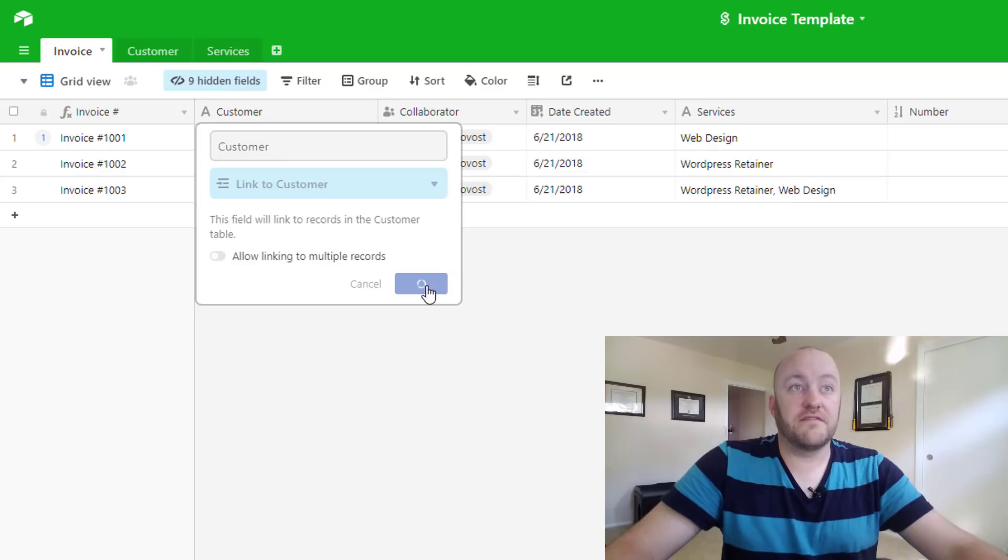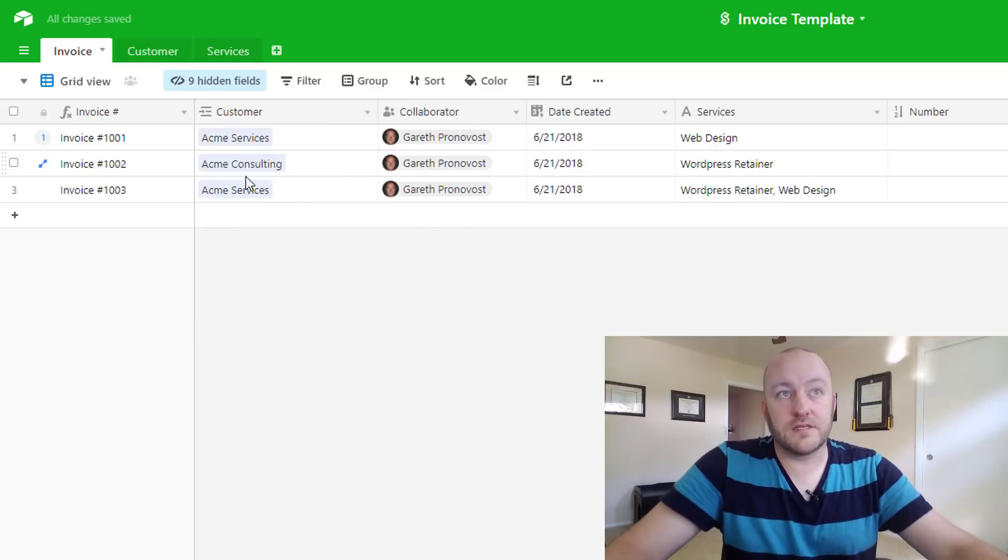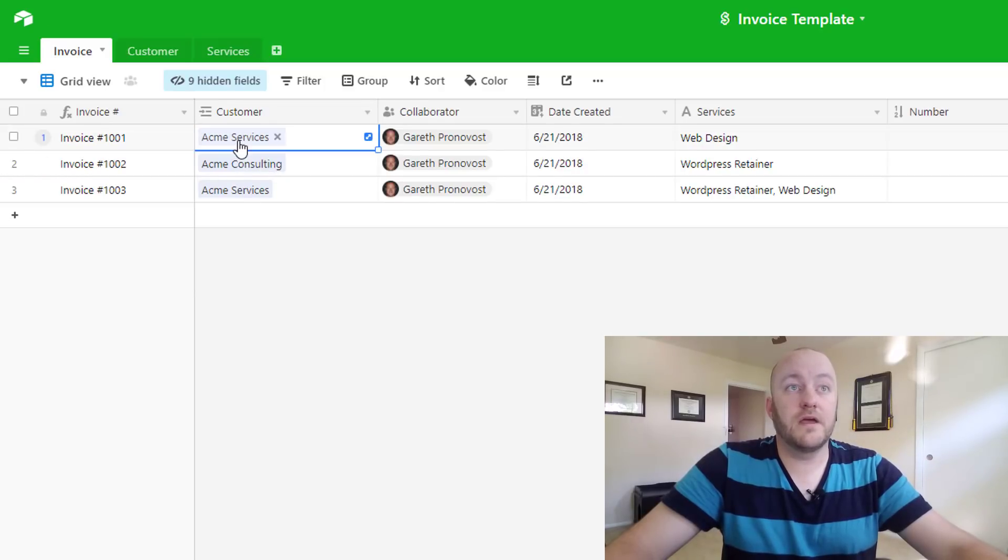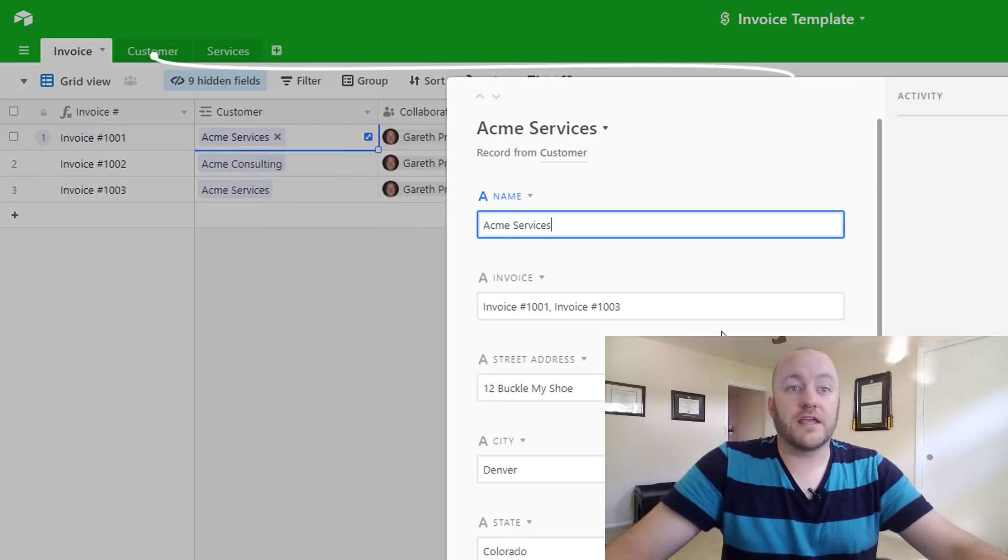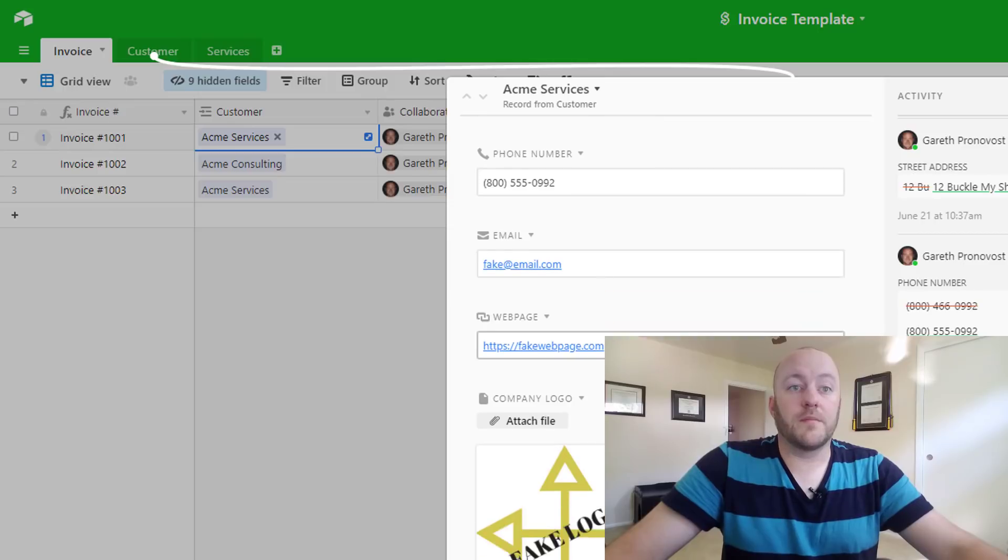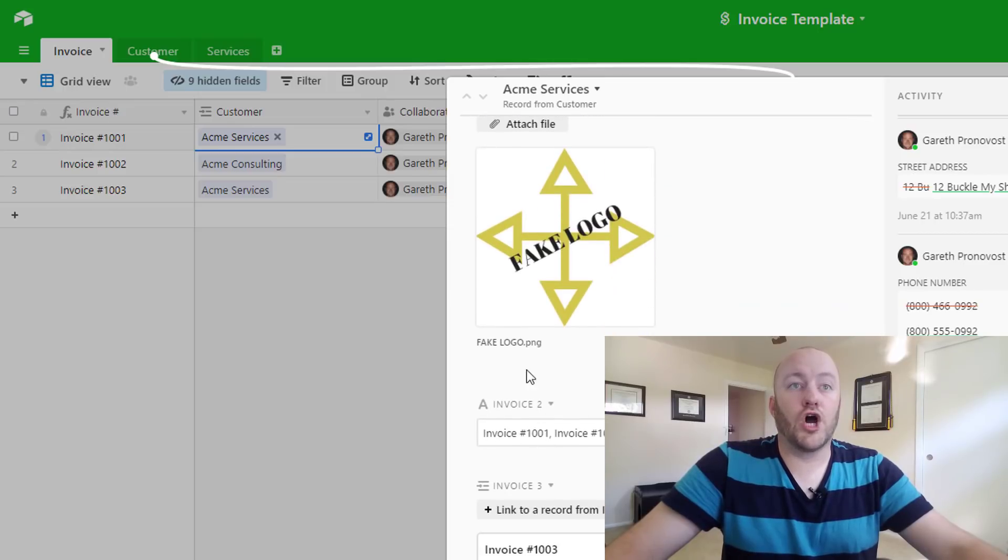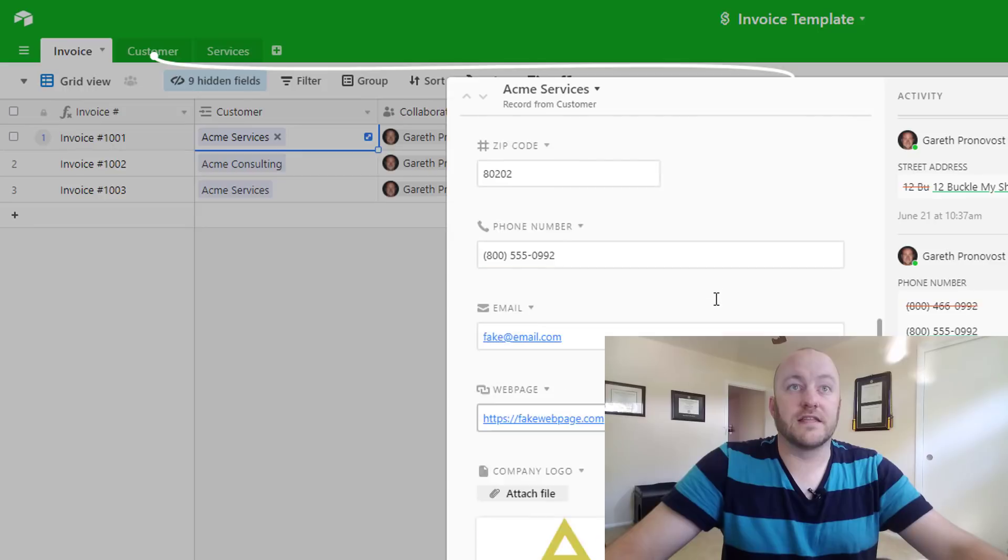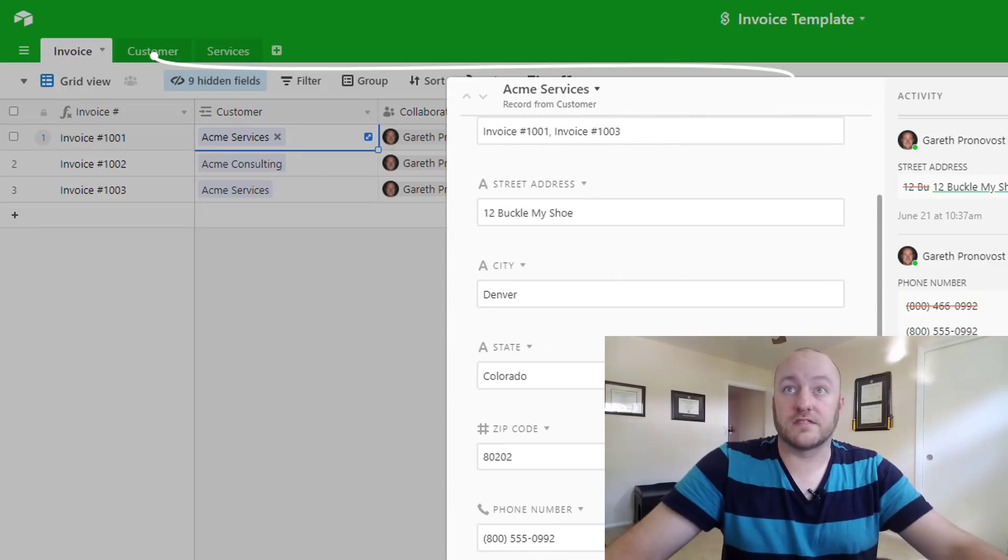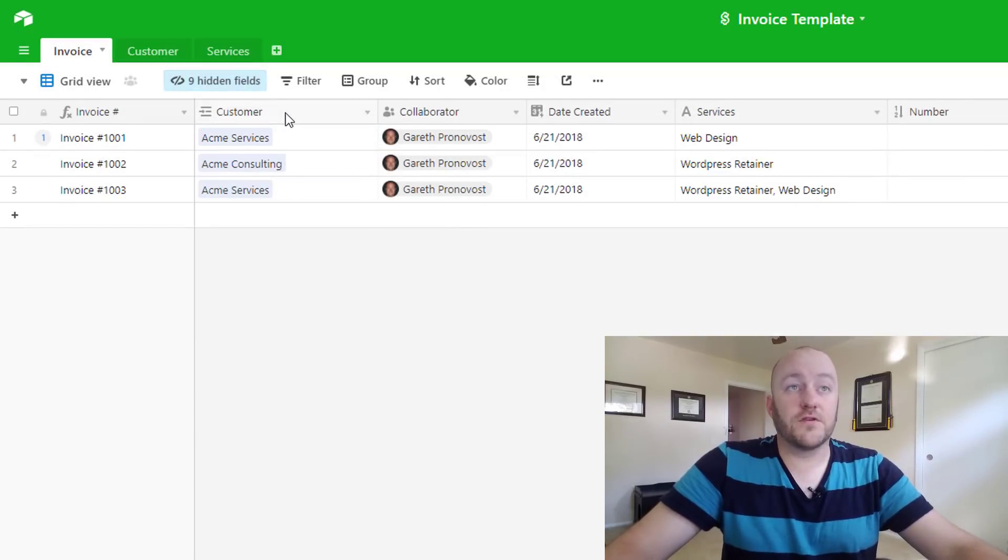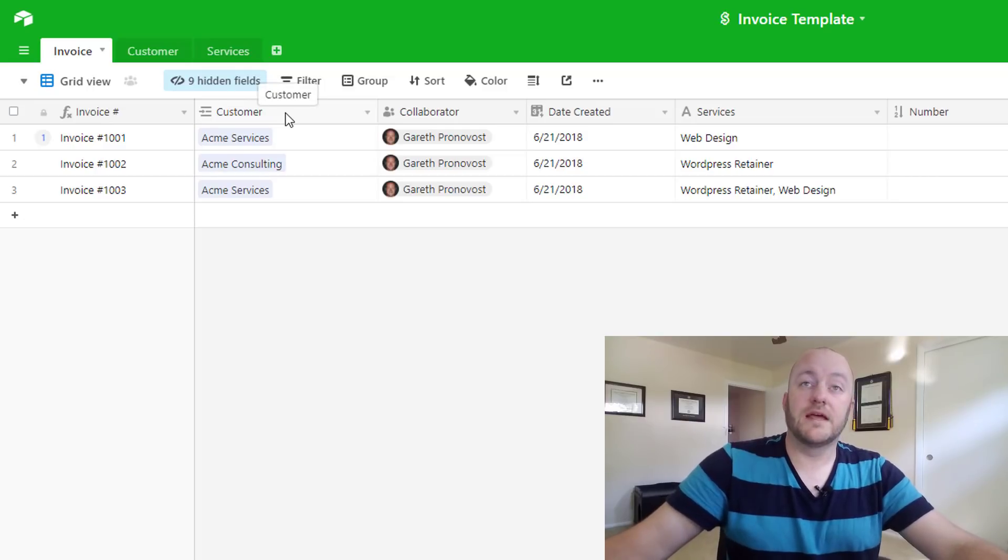We will save this, and because I already had the customer names in here in the form of text, it is automatically linking to them. And we can see that by clicking through we can come in here and see all of the customer information that is linked along with that customer. Great, so that is the first one, that's a one-to-many relationship.